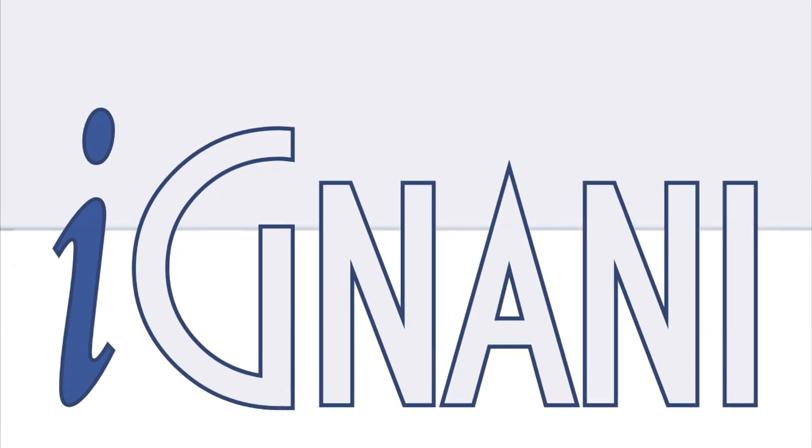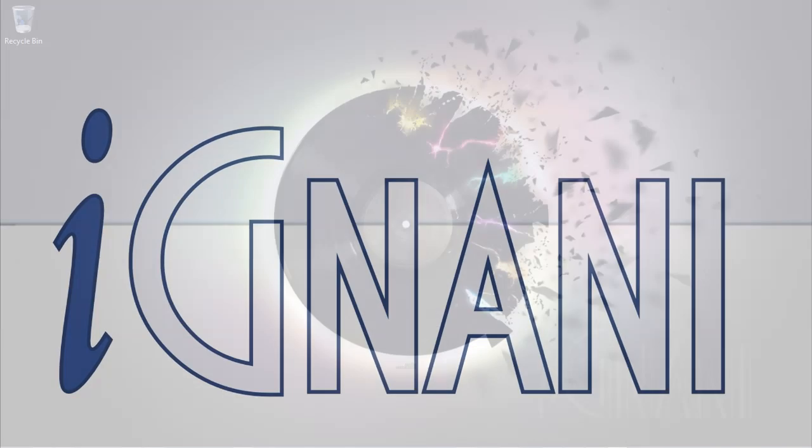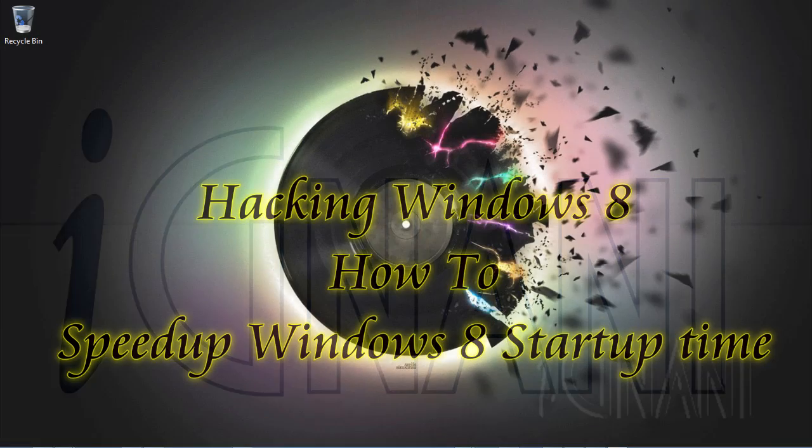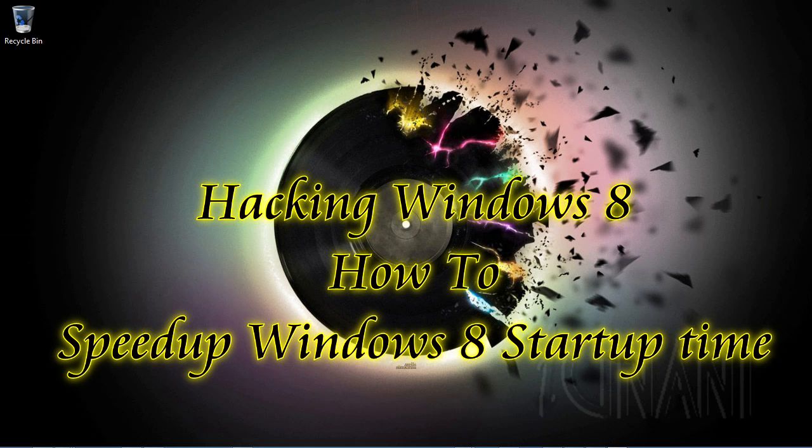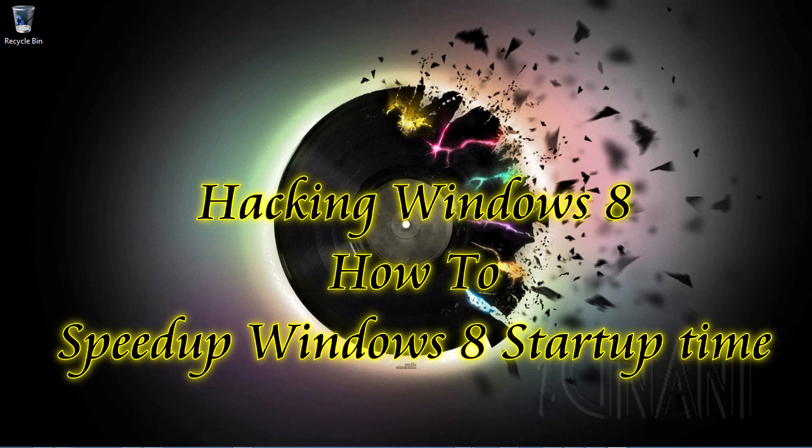Hello, welcome to Ignani.com. How to speed up Windows 8 startup time.